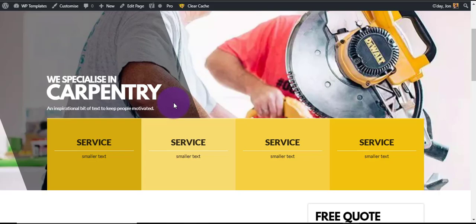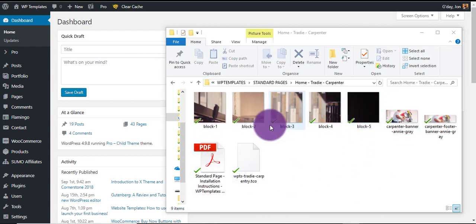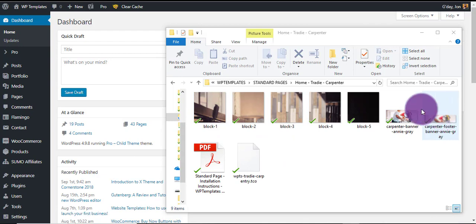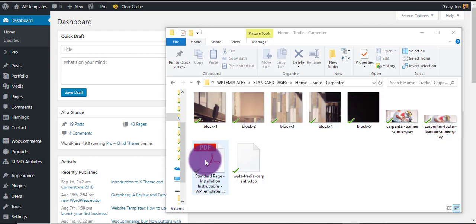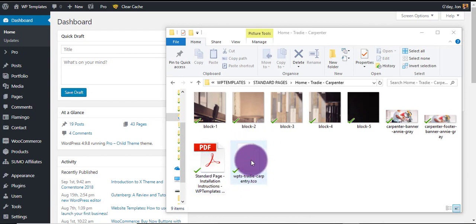Once you've downloaded your zip file and extracted it, this is what you'll have inside. You get all the images that are in the template, you get the PDF which has all the bits of code and stuff that you need, and the actual template file itself — the TCO file.